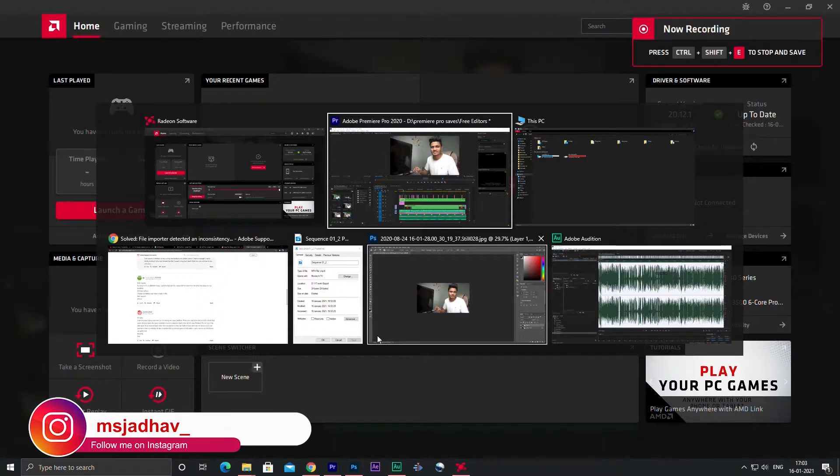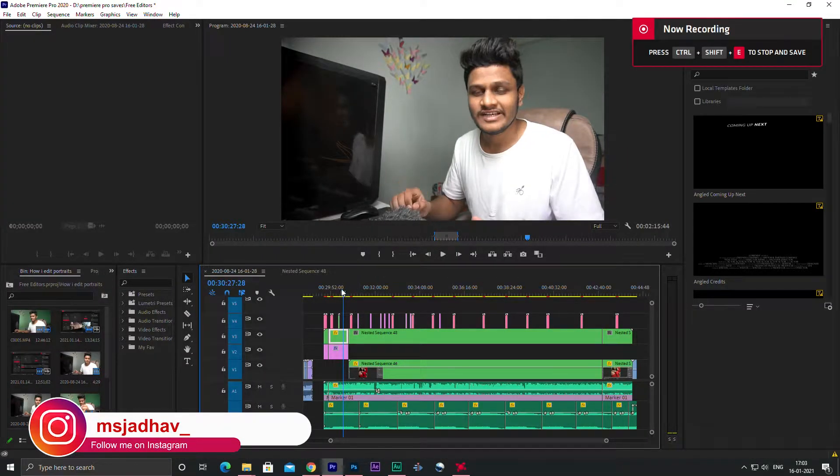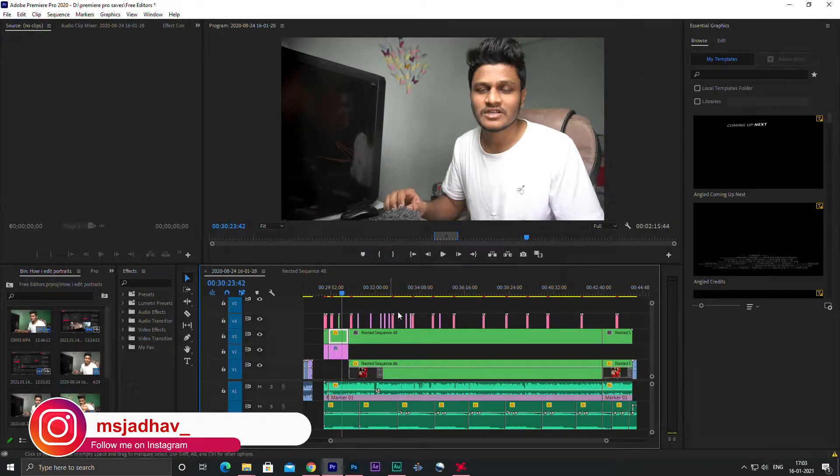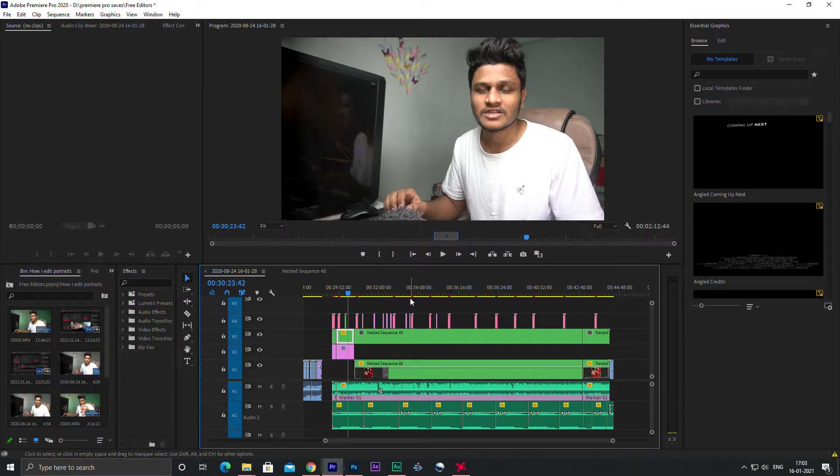Hey guys, welcome back to my channel. This is Mayur Jadhav. So guys, in this video I'm going to discuss a problem or you can say error in Premiere Pro and its solution.